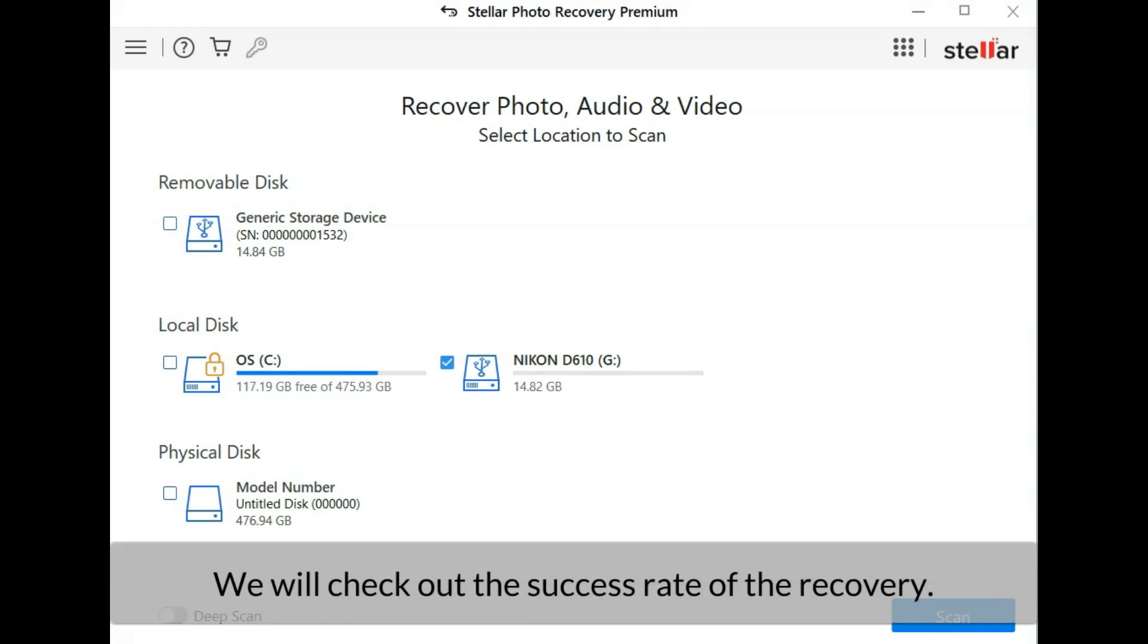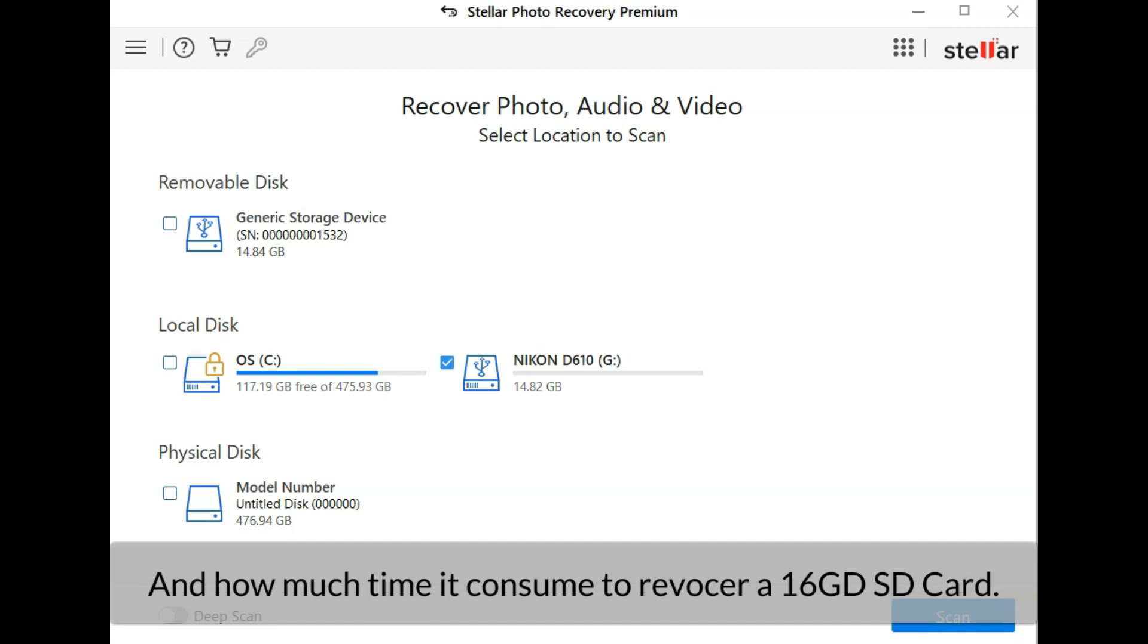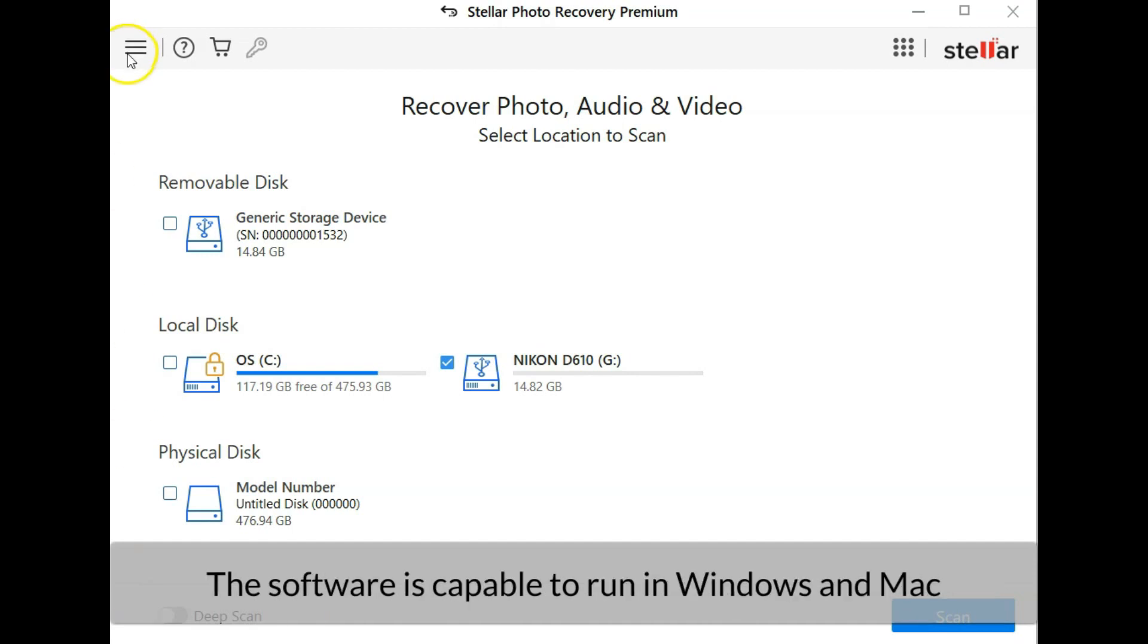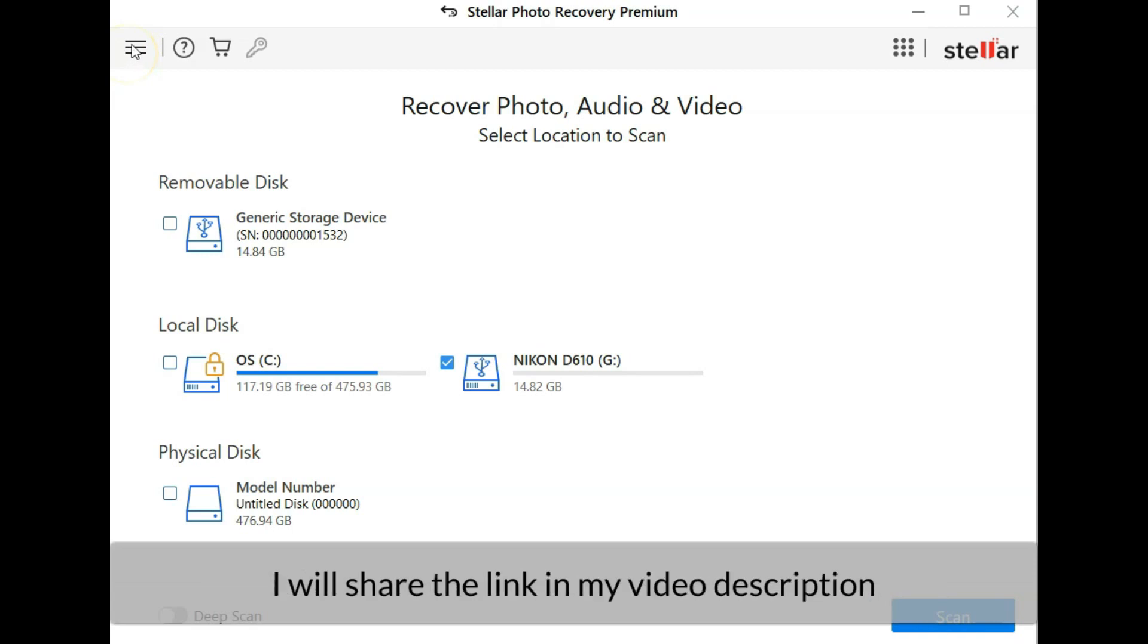In this video we will check out the success rate of the recovery and how much time it consumes to recover a 16 gigabyte SD card. The software is capable to run in Windows and Mac. I will share the software link in my video description.